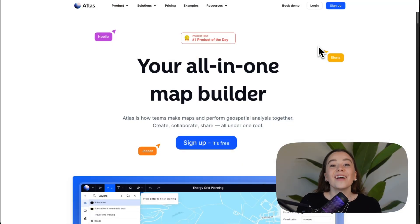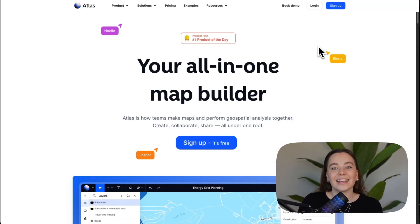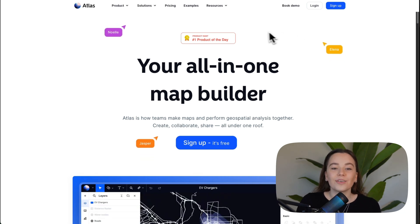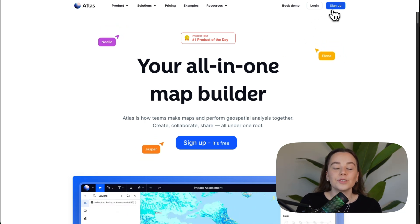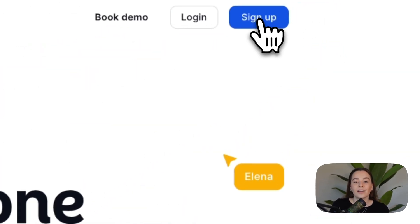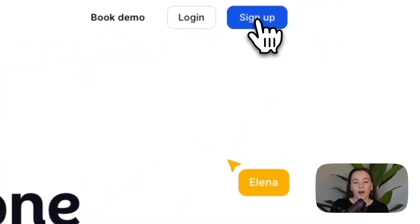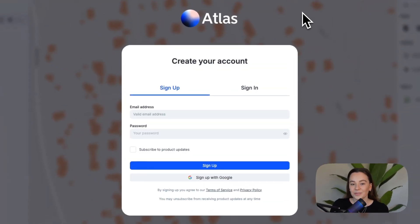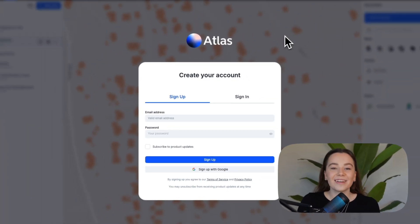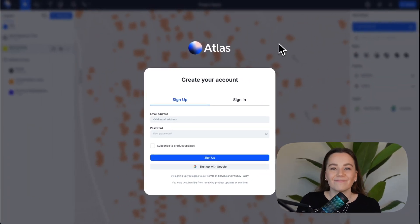So are you ready to get started? You are on the Atlas website, so all you have to do is click the sign up button in the upper right corner, create your account, log in, and you are ready to get started.